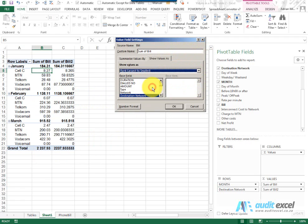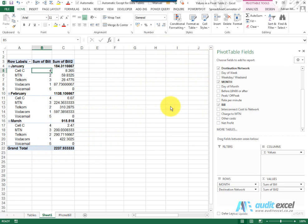I'm going to choose Largest to Smallest and when I say OK it now gives you where it would fit in the total.